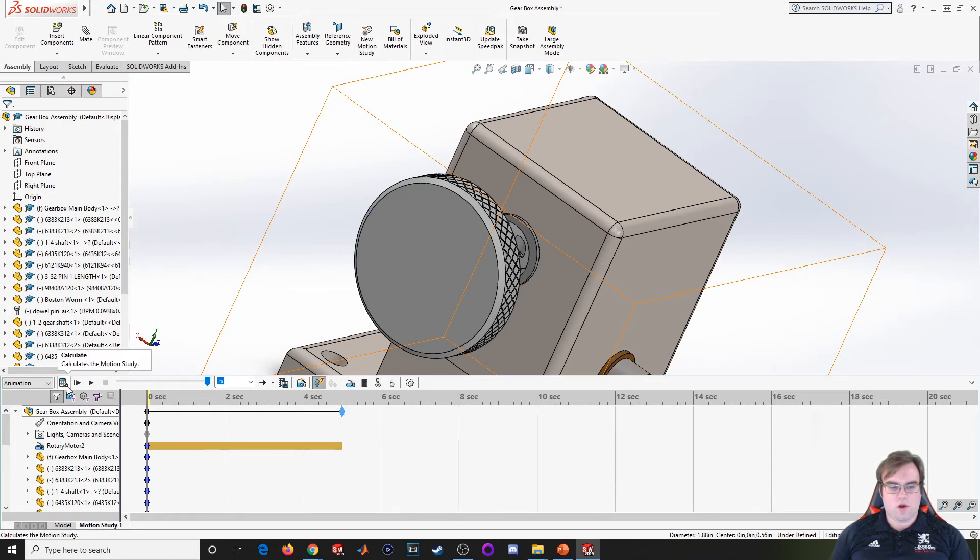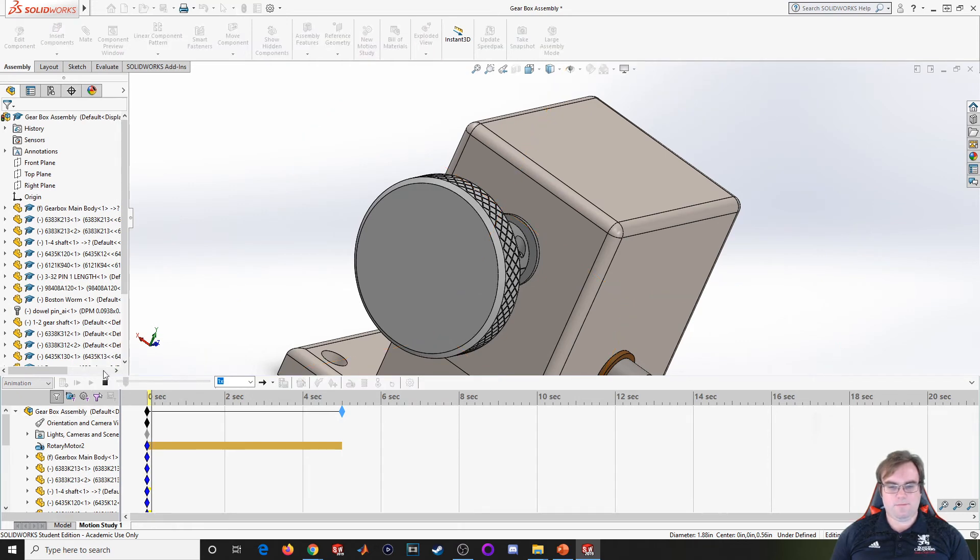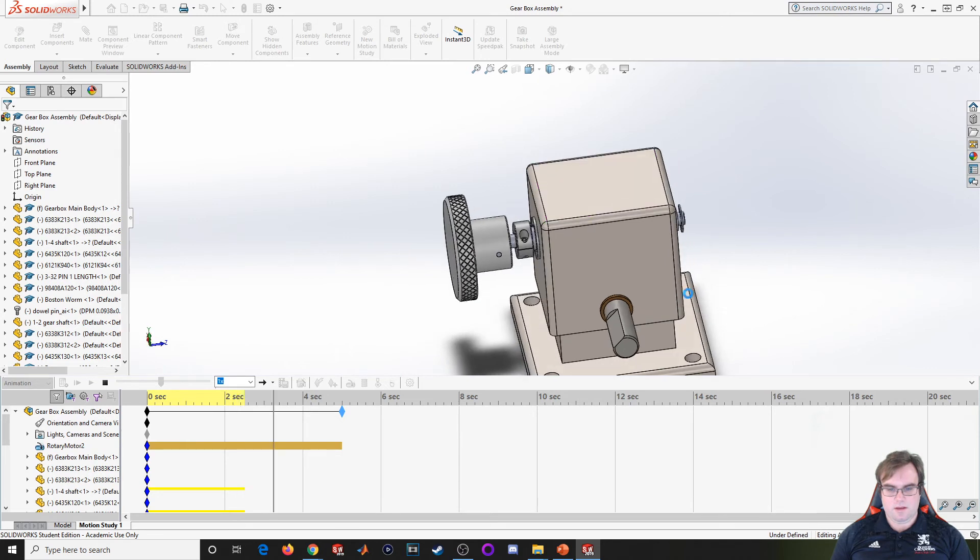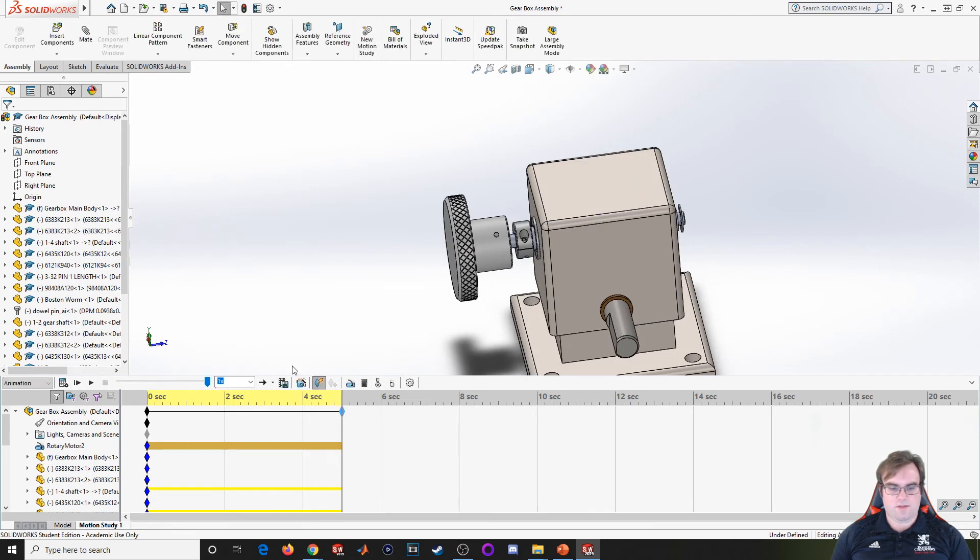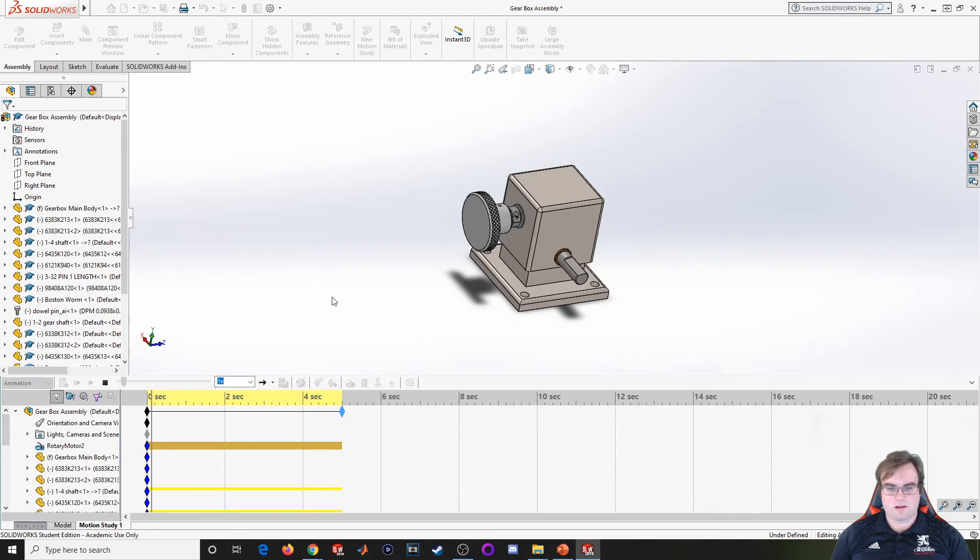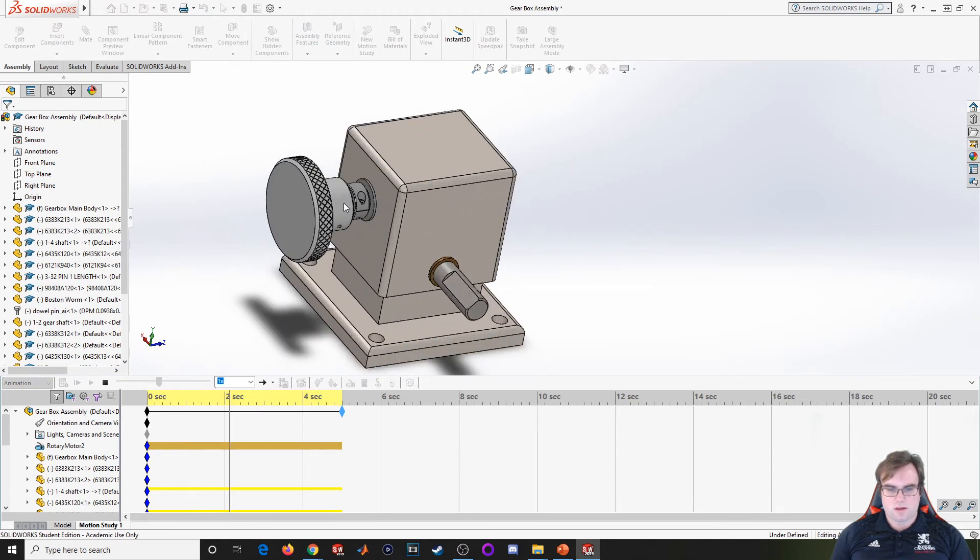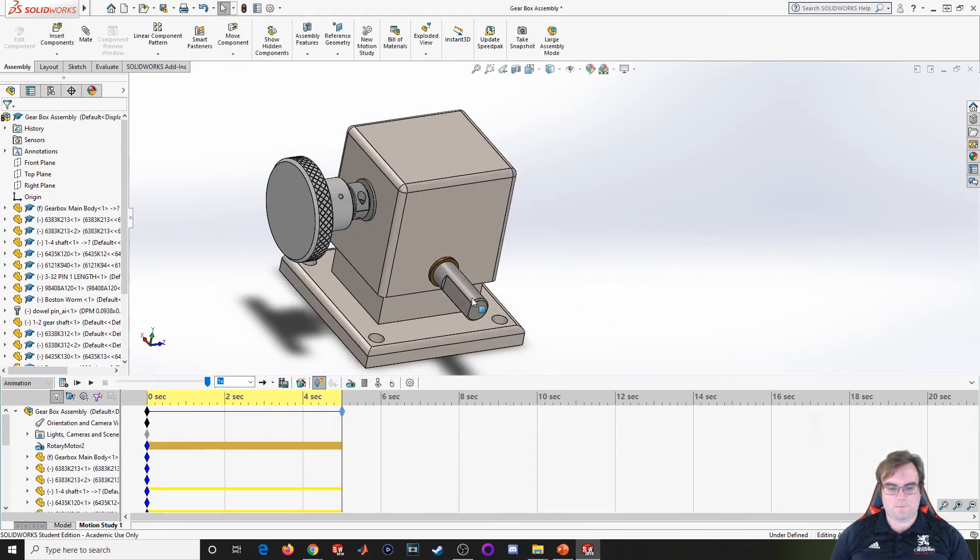Let's go ahead and cause it to rotate. We'll hit play. It's kind of hard to see from that rotation, that angle. I'll try it again. You can see this knob rotating, but it's not rotating with it.